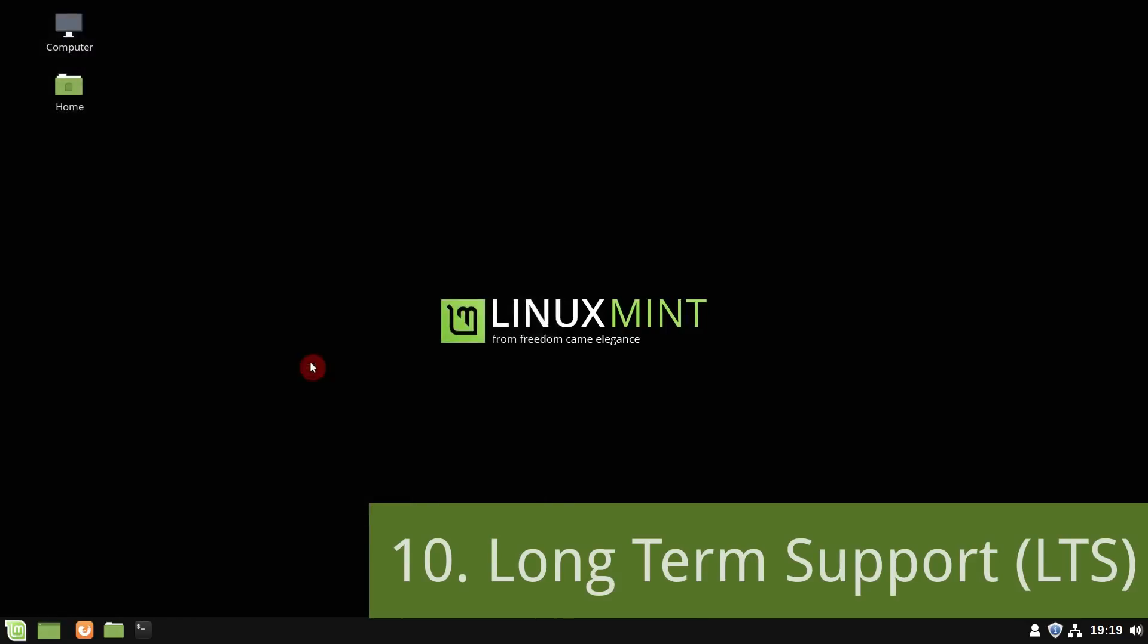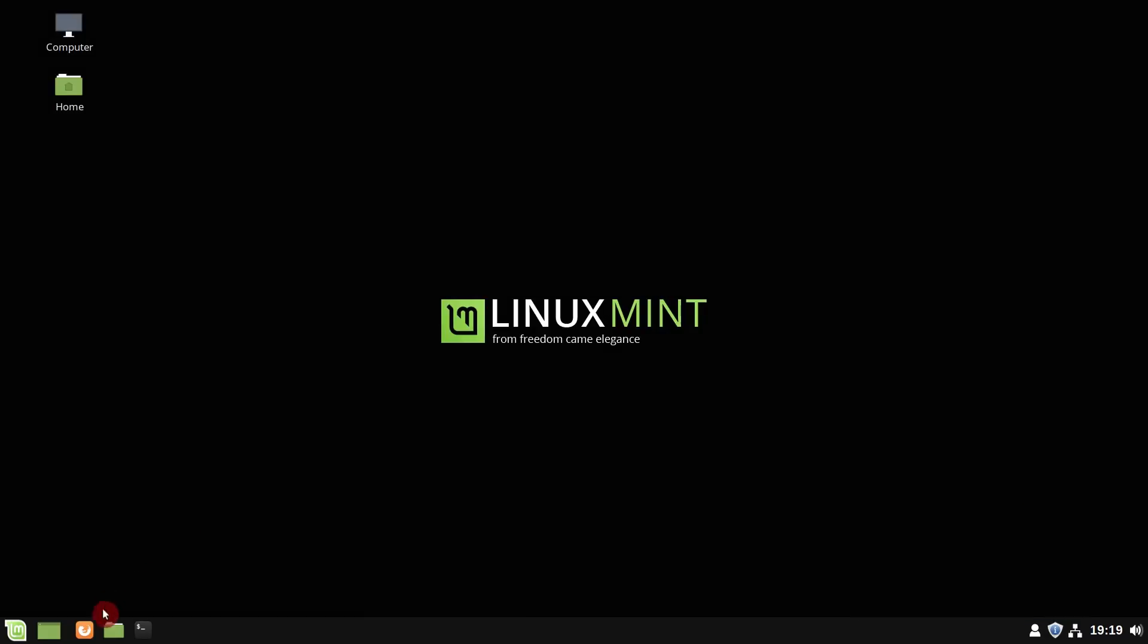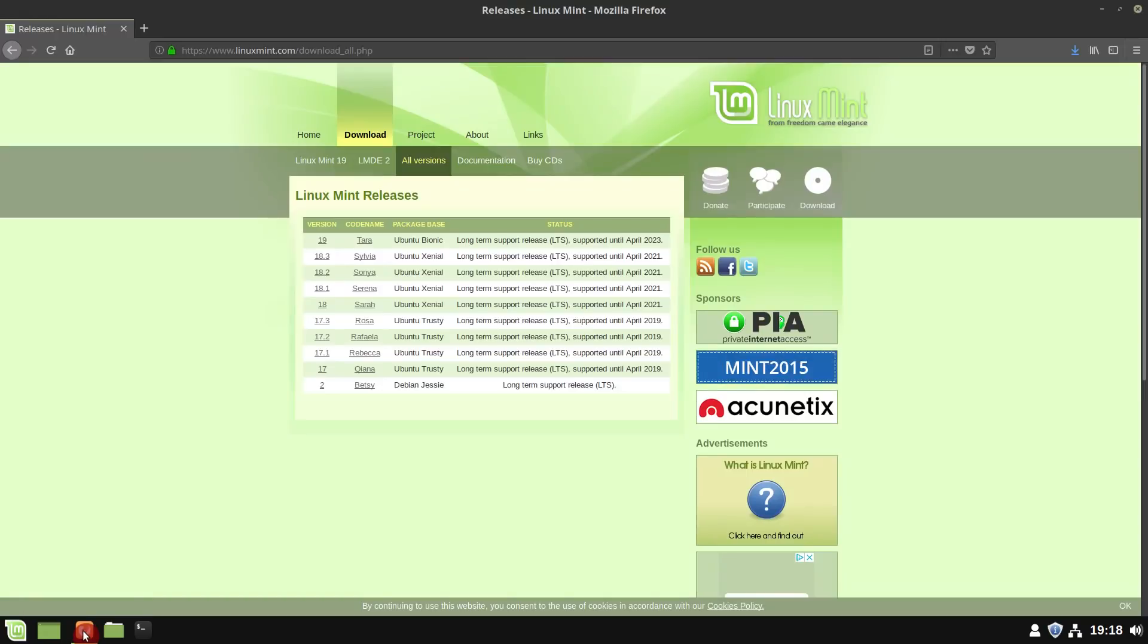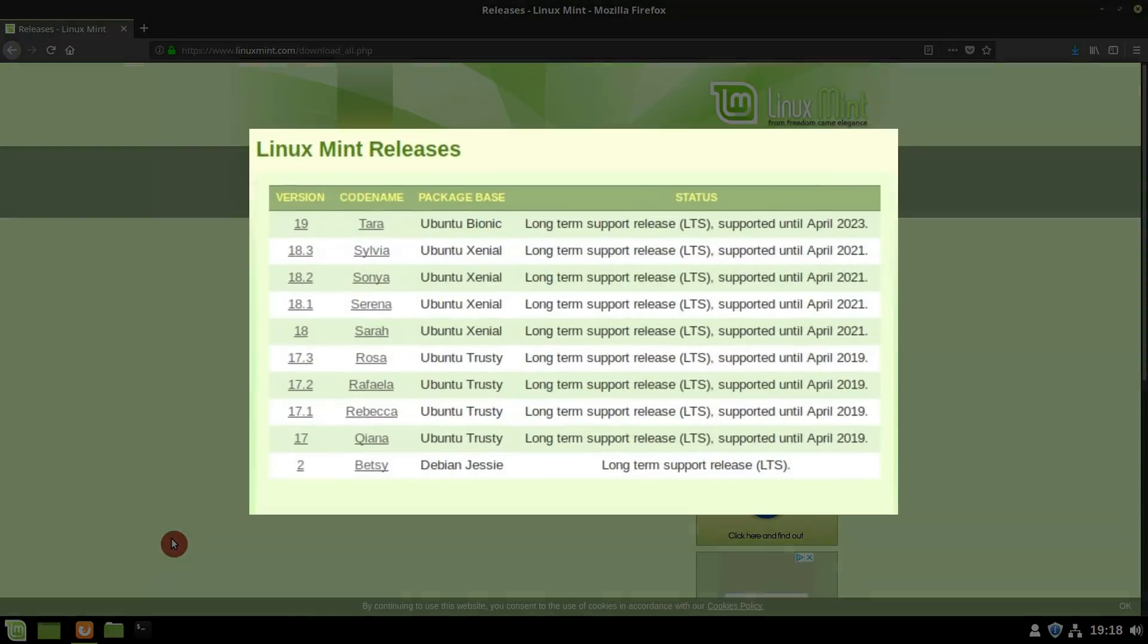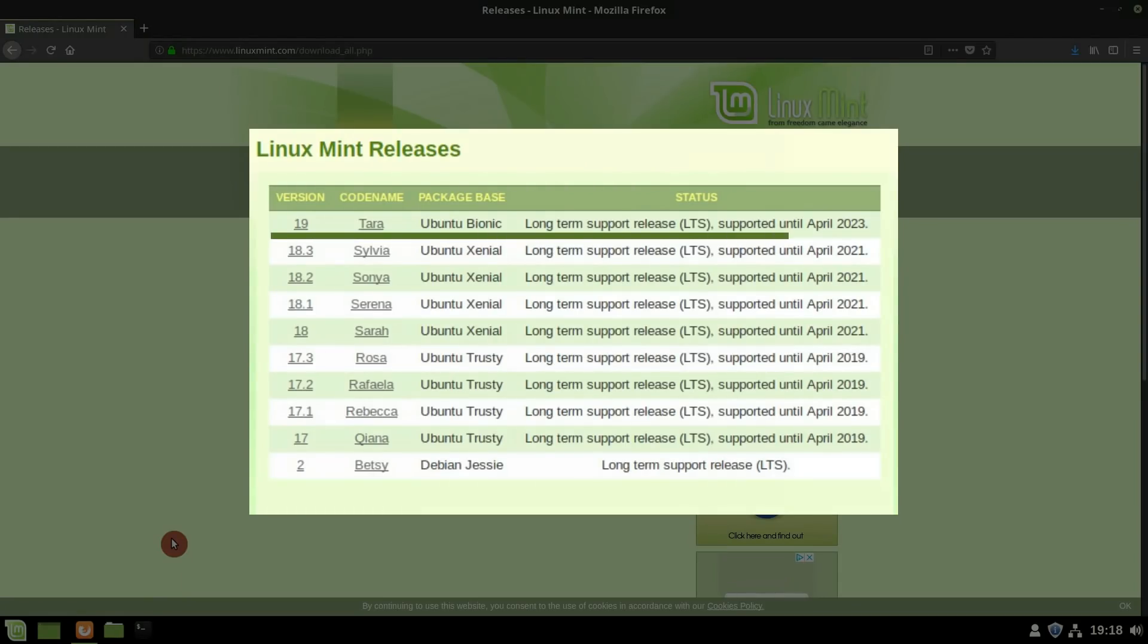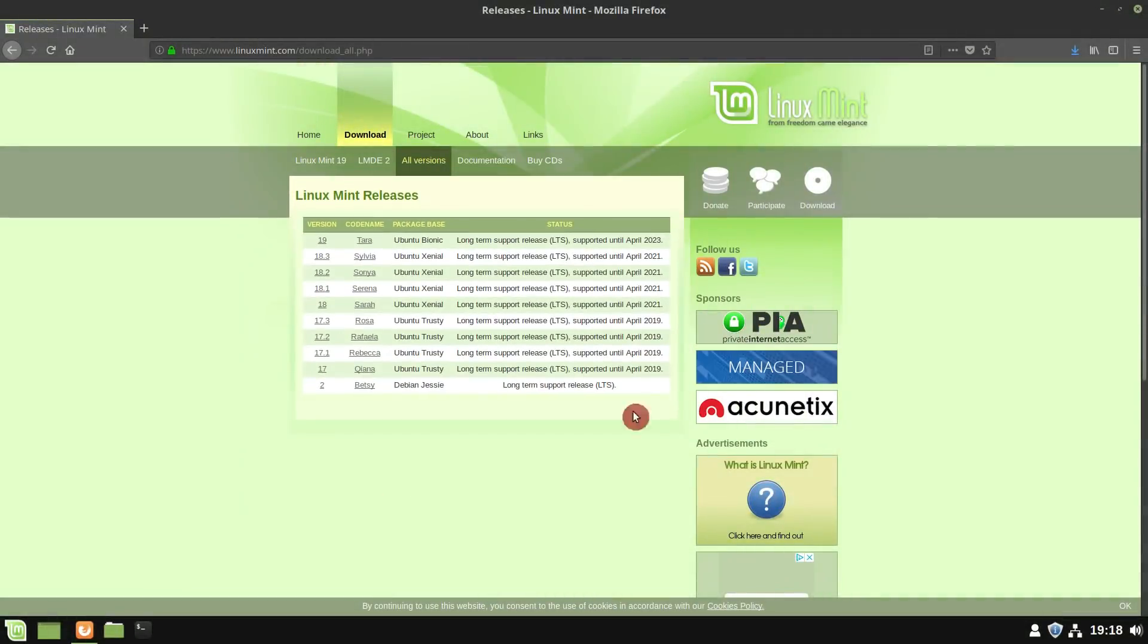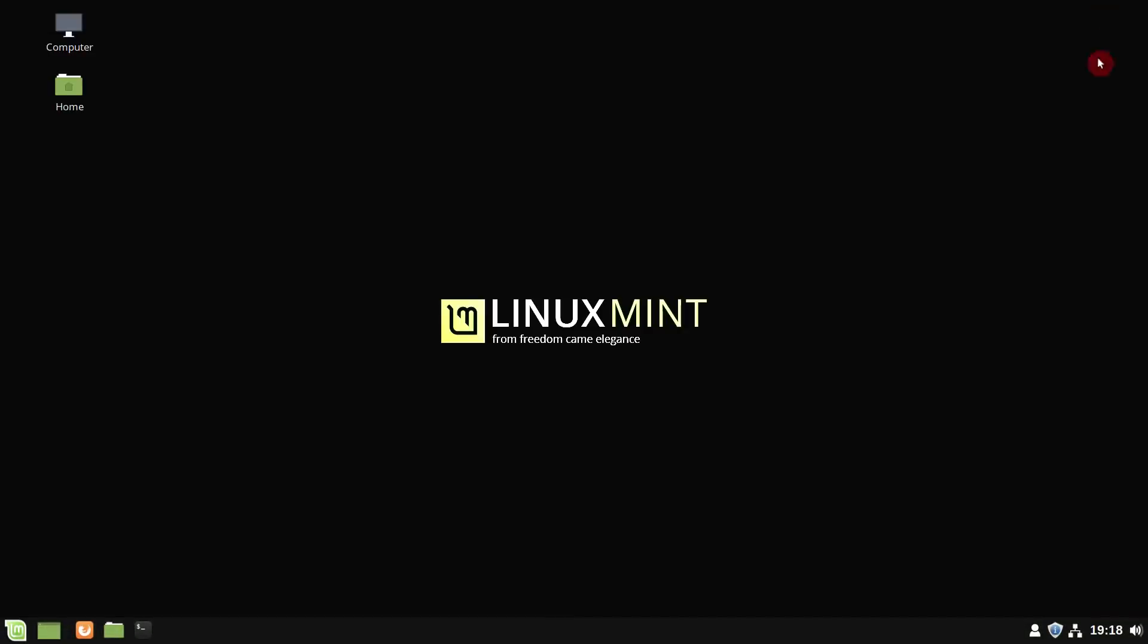The last tenth point I would like to emphasize is LTS strategy. Linux Mint supports its distributions for a really long time. Often you can even skip some major LTS releases if you don't want to upgrade. For example, Linux Mint 19 will receive security updates until 2023. So, if you install it, you can keep it for the next 5 years.